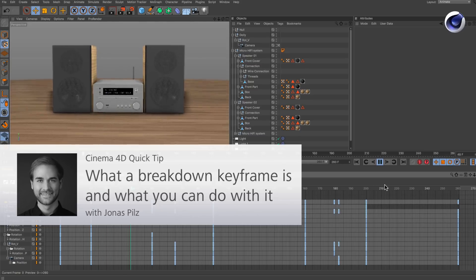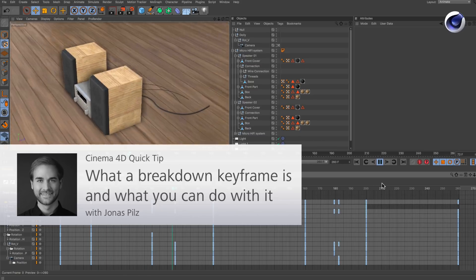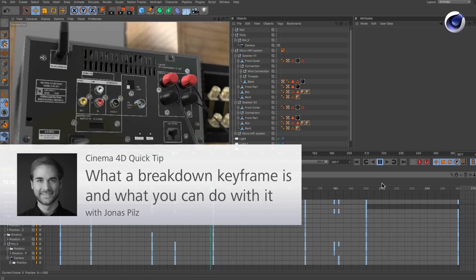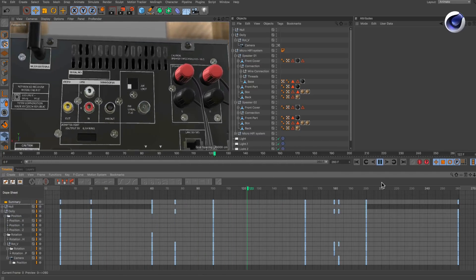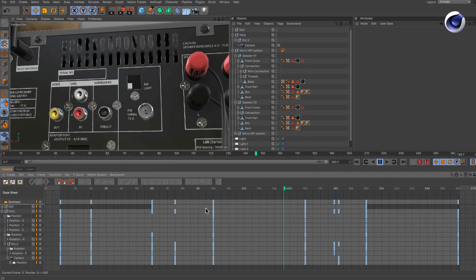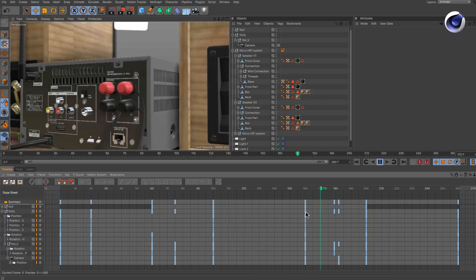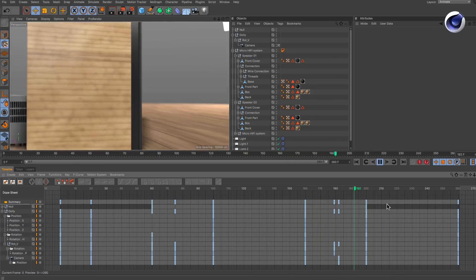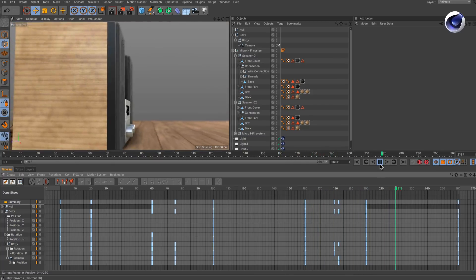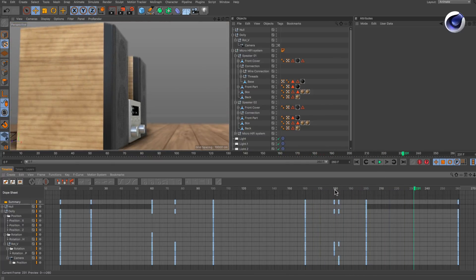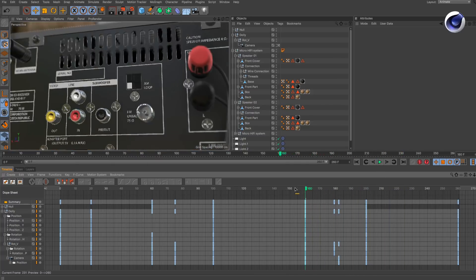Hello and welcome to the Cinema 4D Quick Tips. Sometimes you might need to retime animations. But how do you set up an animation in which you can do that with ease?